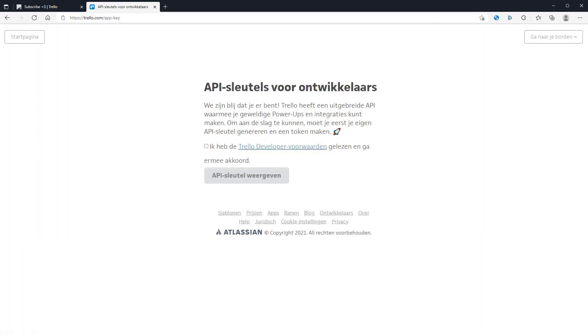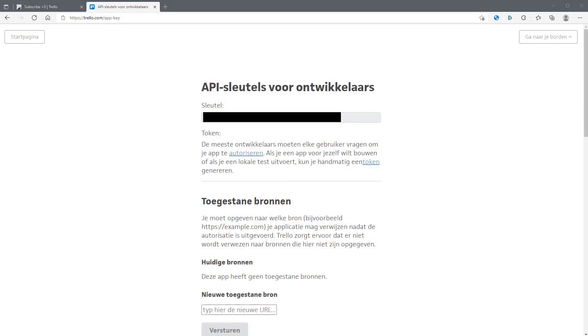Now you need to agree to the terms. Now you go to this page. First is this key, I copy paste it somewhere, we will need it later.